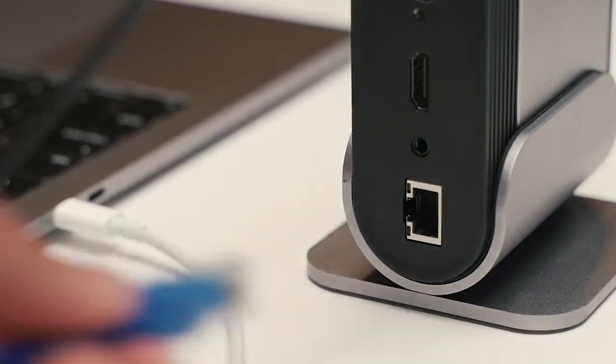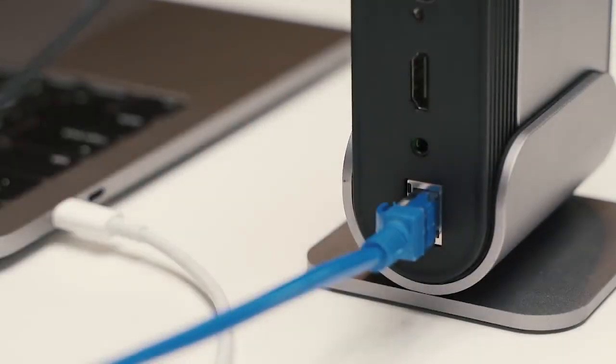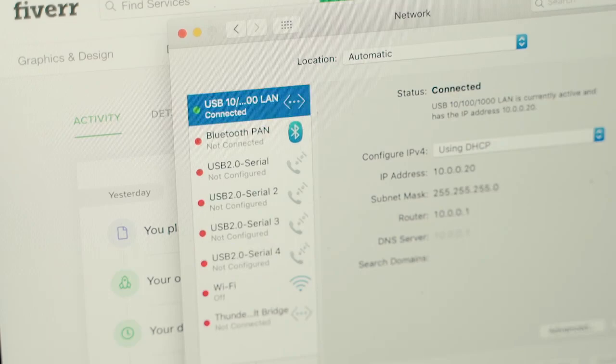On TitanHub, there is an Ethernet port that will enable a wired internet connection. The speed will go up to 1,000 megabits per second, and you will always stay connected.